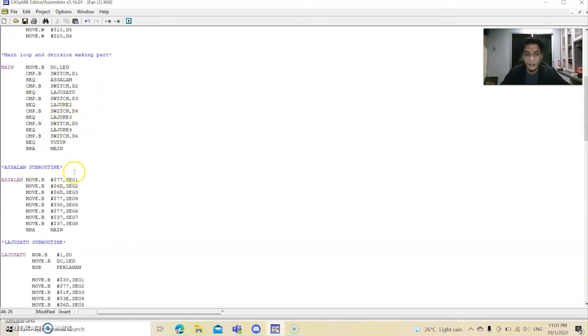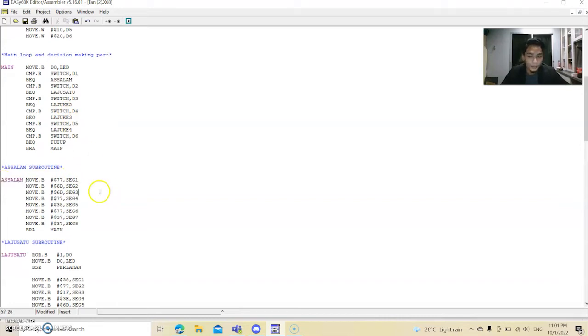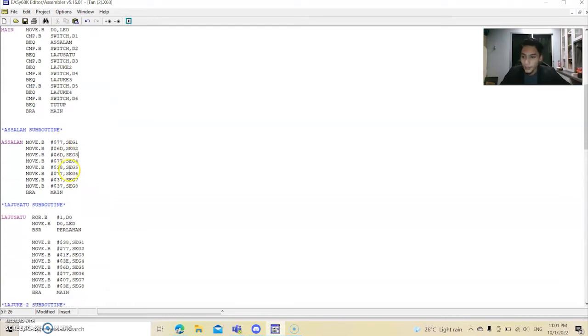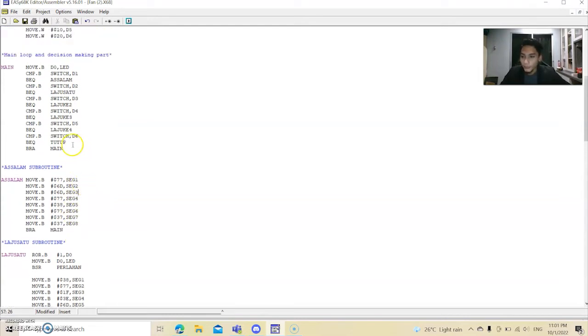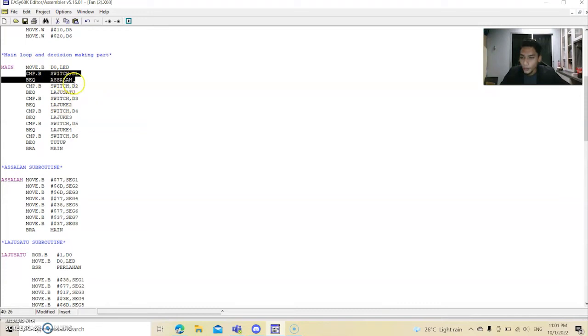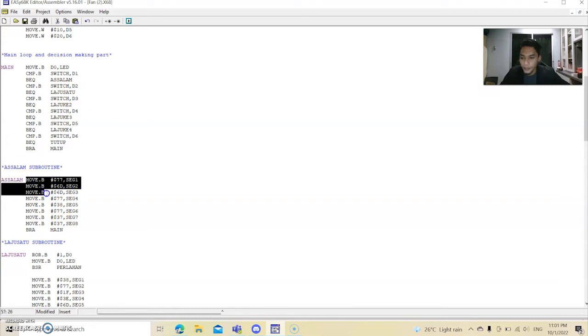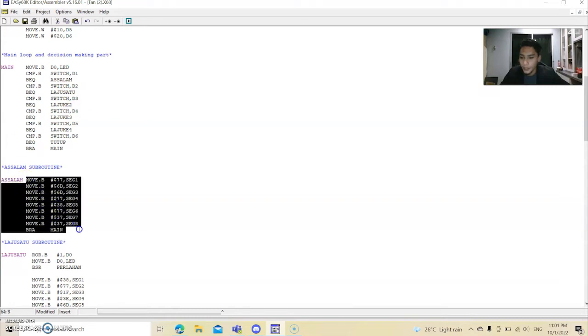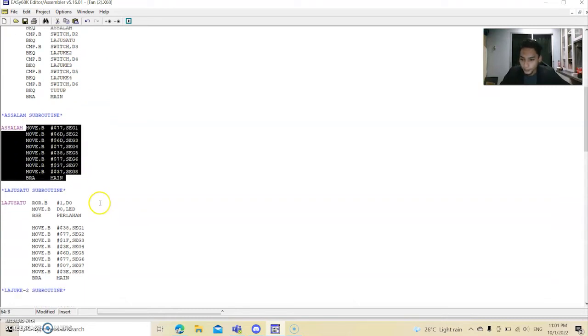And then we go to the subroutine part. We declare it Assalam for the greeting and we are Islam, so we use the Assalamualaikum word. And then this is when you click switch 0, you can see that this is switch 0. When you click it, Assalam will appear on the screen. So this is the Assalam coding for the segment.